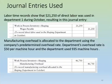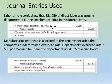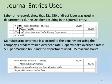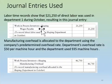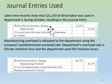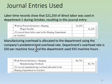Labor time records show that $21,250 of direct labor was used in the department during October. We record that direct labor by adding it to work in process inventory and crediting wages payable, a liability account. Both accounts go up — work in process as an asset and wages payable as a liability.